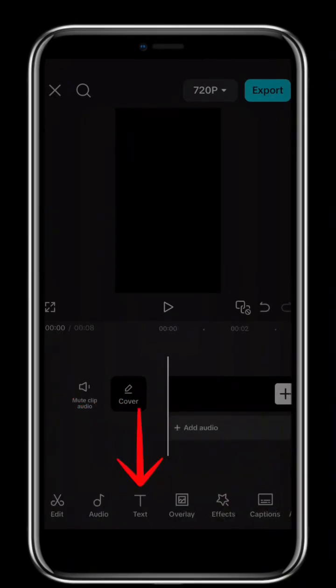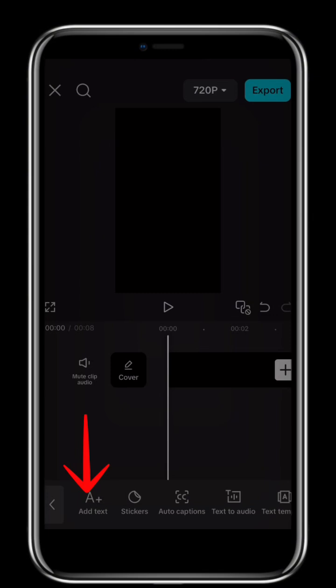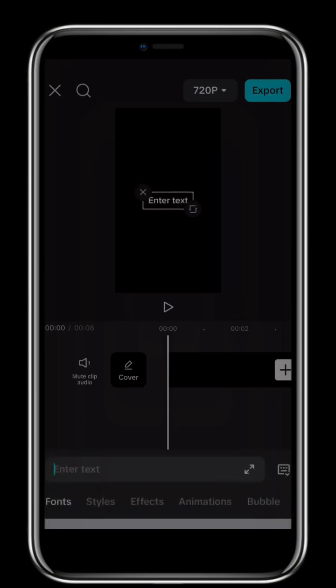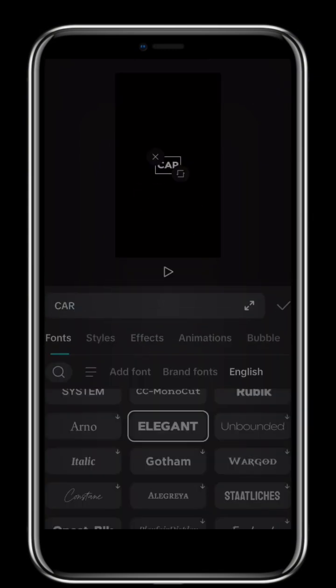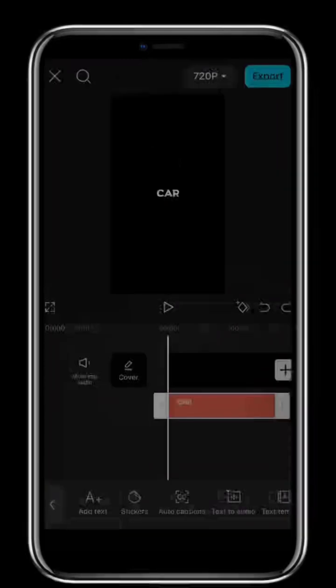Click on Text. Then click on Add Text. Double tap to edit and write any word. For instance, Car. You can as well change the font.